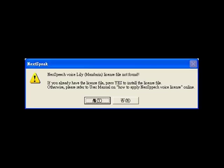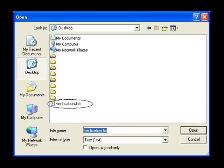The software will remind you that you do not have a voice end user license. When you see this message, press Yes. Tell the software the location of the voice end user license you just downloaded. The software will verify the license automatically.